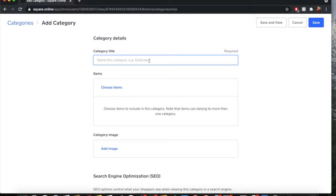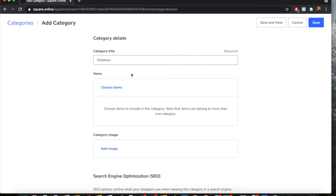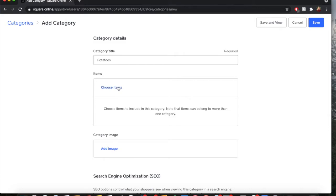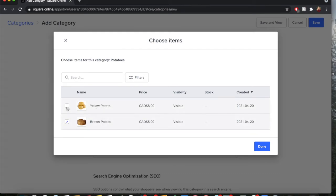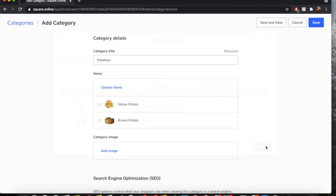As per my previous video, the category of items I have are potatoes, so that's what we're going to put in here. If you had flowers for Mother's Day, you'd put Mother's Day Florals, that sort of thing. The items - this is important because you get to choose what you want in your category. As you can see, I have Brown Potato and Yellow Potato. I will select both because they are both potatoes.